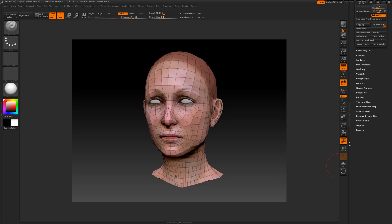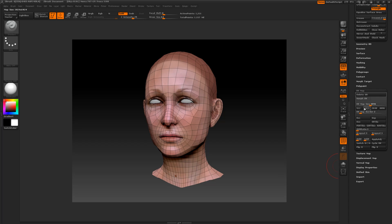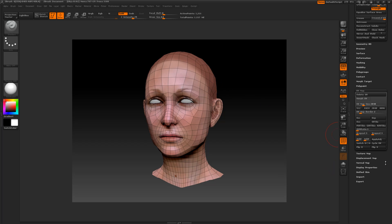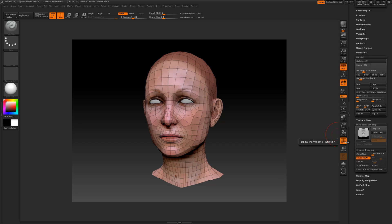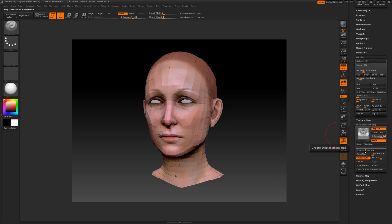So in ZBrush 4, just go to UV map. Select the size that you want your maps to be. I'm using 2048 for the displacement map. I go to displacement map right here. I'm going to click on smooth UV, and I'm going to click create and export. That's one way. The other way is click create displacement map. I prefer this method.